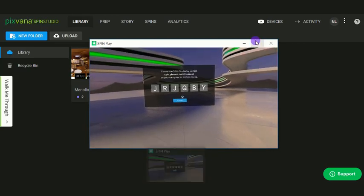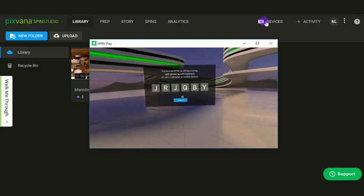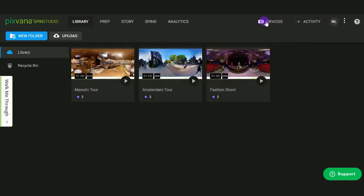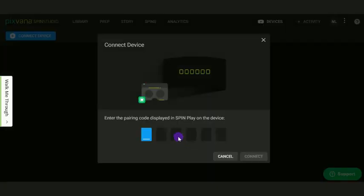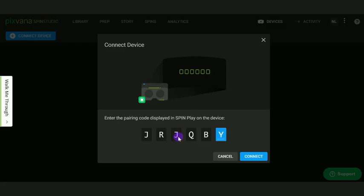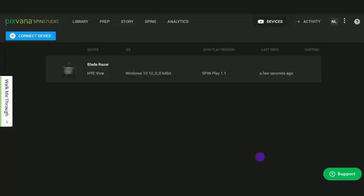Then, go back to PIXVANA SpinStudio. Navigate to the Devices tab. Click Connect Devices. Here, enter the pairing code generated from SpinPlay. Click Connect.